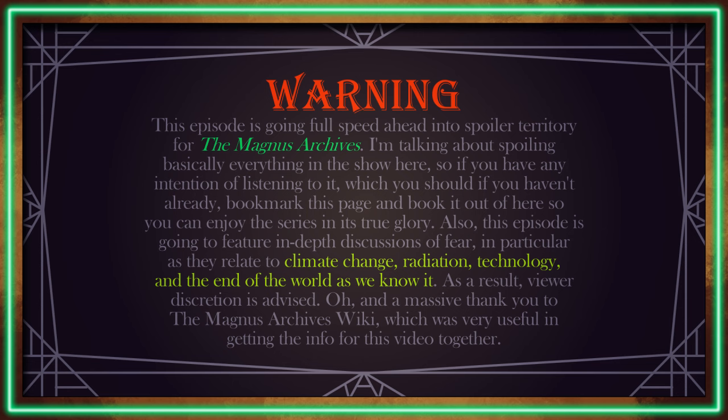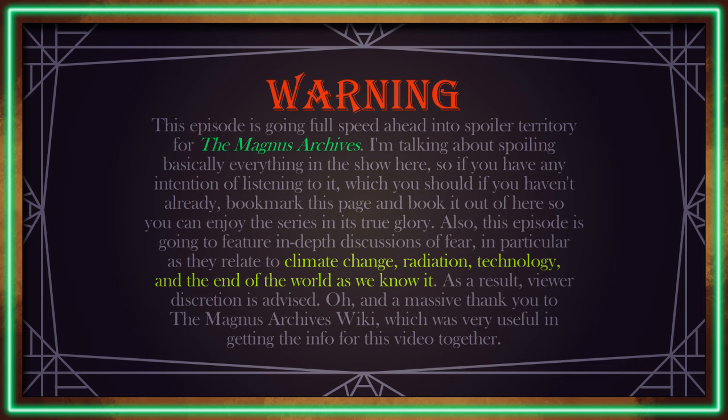Also, this episode is going to feature in-depth discussions of fear, in particular as they relate to climate change, radiation, technology, and the end of the world as we know it. As a result, viewer discretion is advised. And a massive thank you to the Magnus Archives wiki, which was very useful in getting the info for this video together.